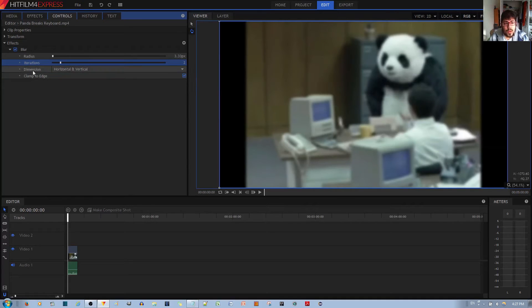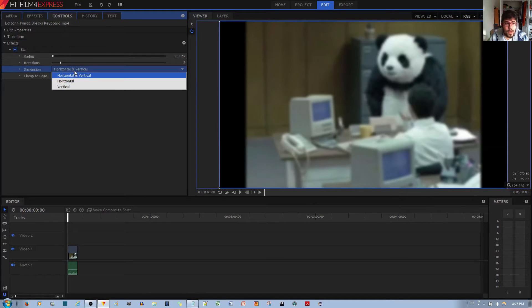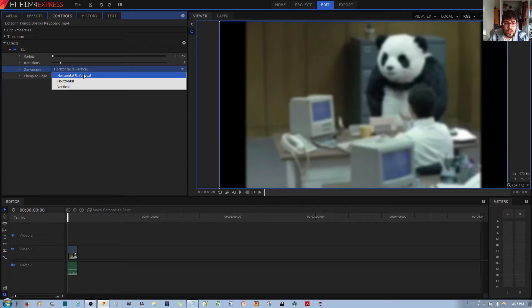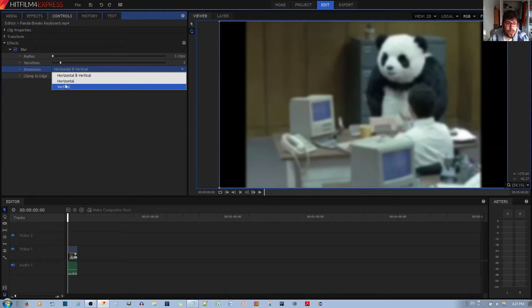The next option you have is by dimension. If you want it both by horizontal and vertical dimensions, it looks like this.